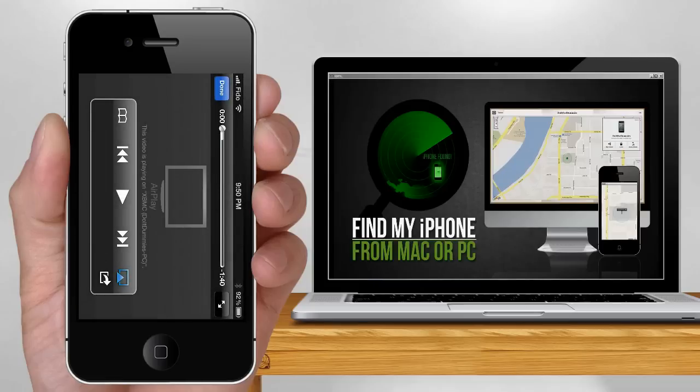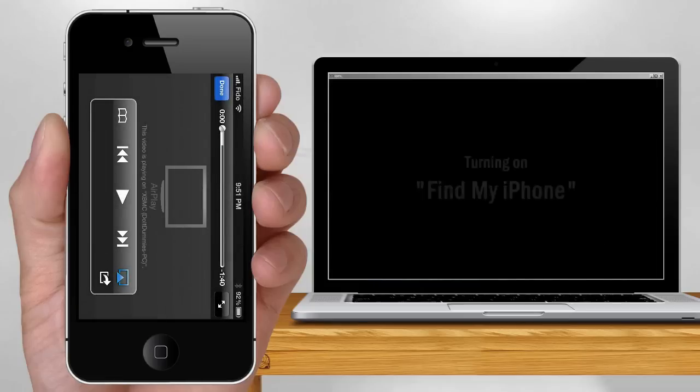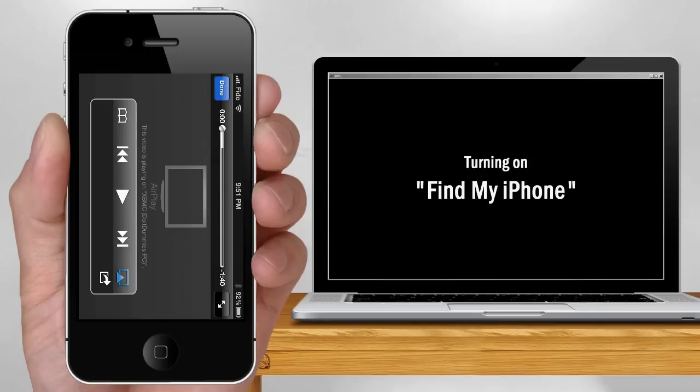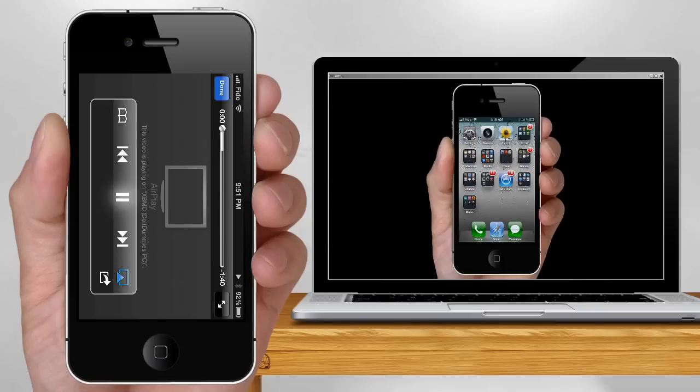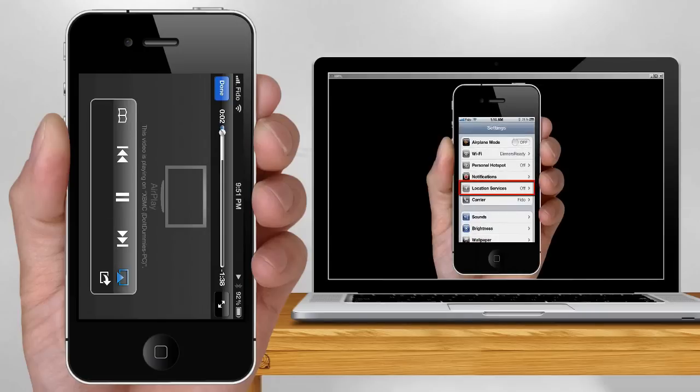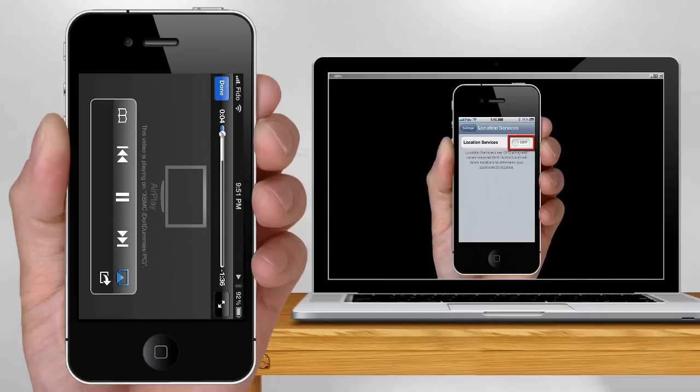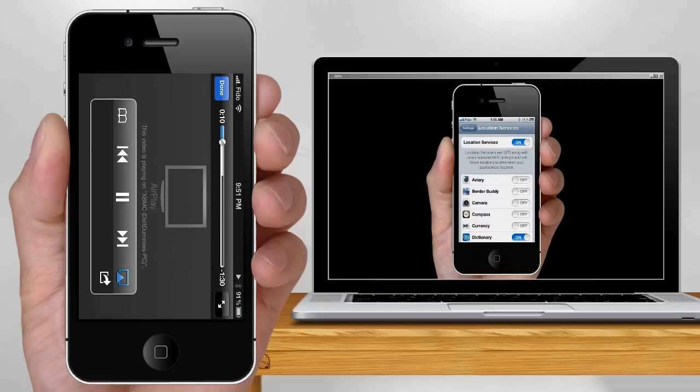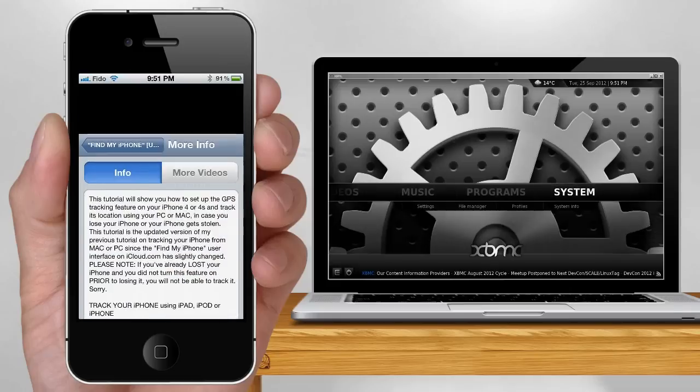Go to your iPhone 4, 4S from Mac or PC. Turning on Find My iPhone. To enable the Find My iPhone feature, go to Settings, Location Services and turn it on. Now, let's try streaming music.